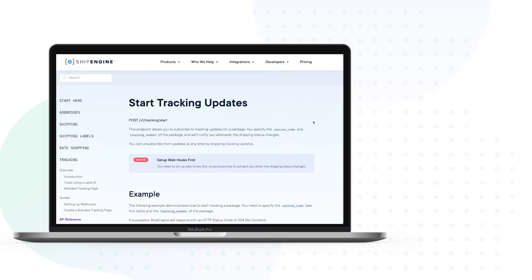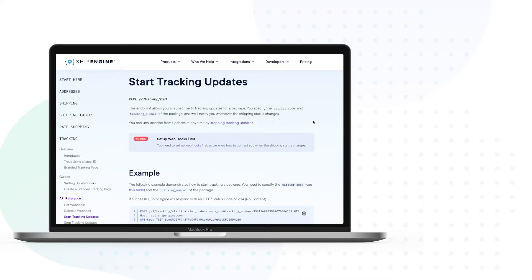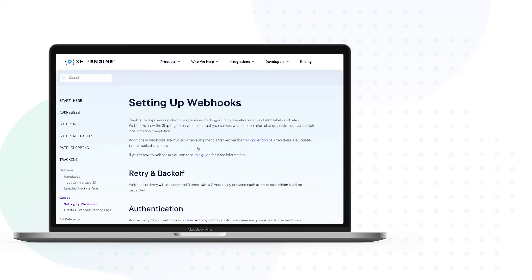Tracking updates can be greatly beneficial for helping optimize your fulfillment process, both internally and for your customers. You'll notice that in order to build out the option for real-time tracking updates, you will first need to set up webhooks in your ShipEngine account.